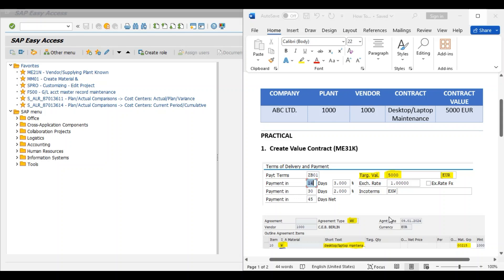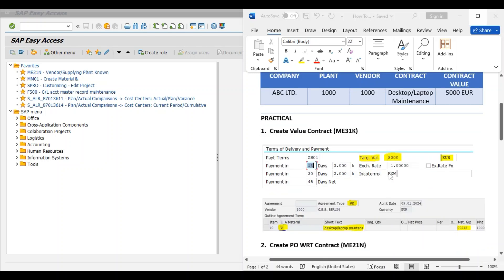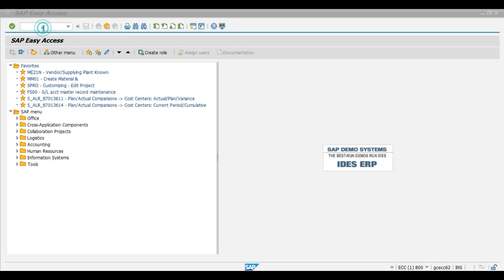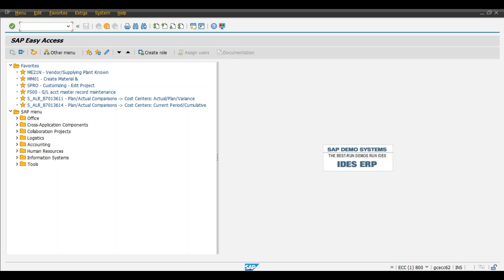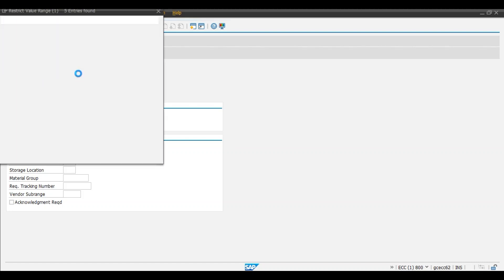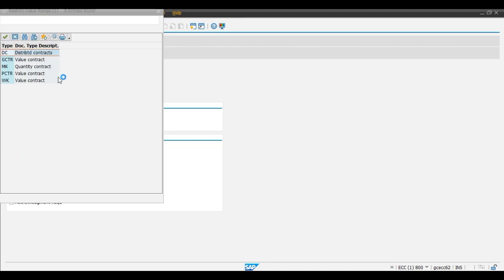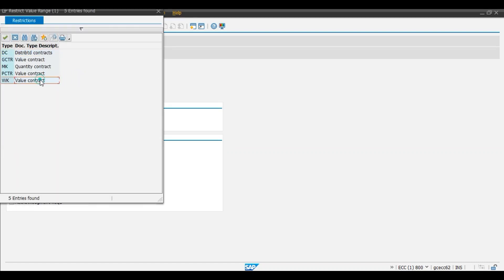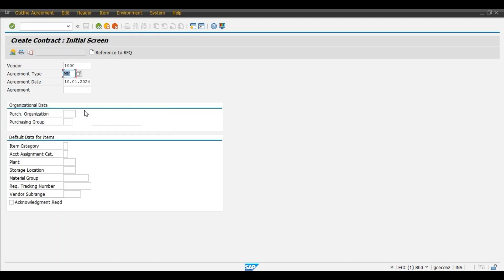Okay, so now we will do practical session. First, we will create a value contract by using transaction code ME31K. So we will give transaction code ME31K, press enter. Our vendor is 1000. Agreement type is WK, that is value contract.